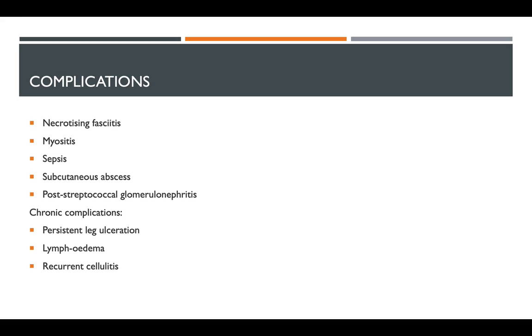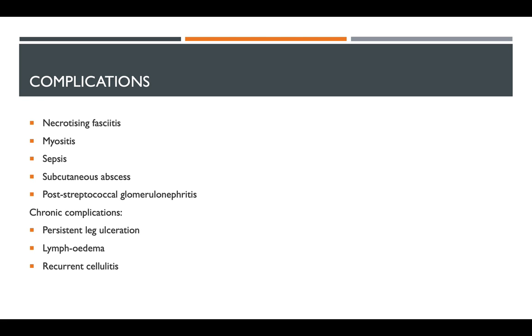Chronic complications of cellulitis include persistent leg ulcerations and lymphedema, which also increases your risk of developing cellulitis. So you have one condition that increases your risk of the other, which worsens the other. Lymphedema is where there's swelling in part of the body that occurs when your lymphatic system's not working properly. And you always have the risk of recurrent cellulitis. Cases recur in about 8 to 20% of cases.